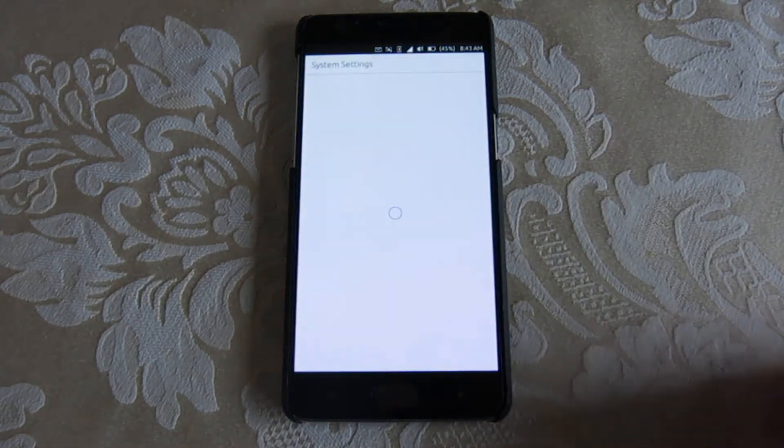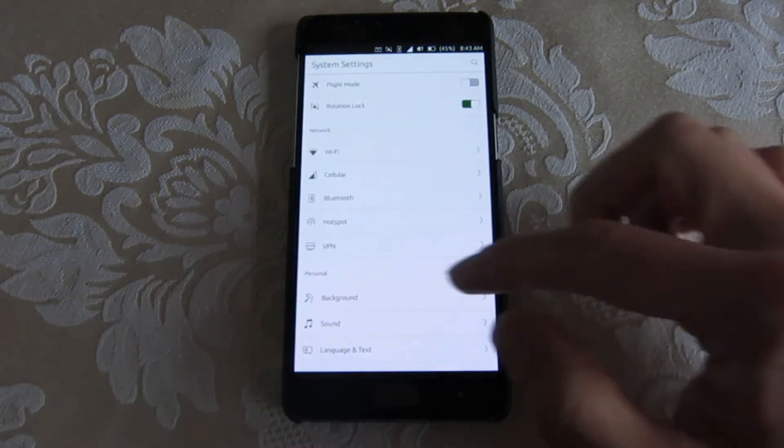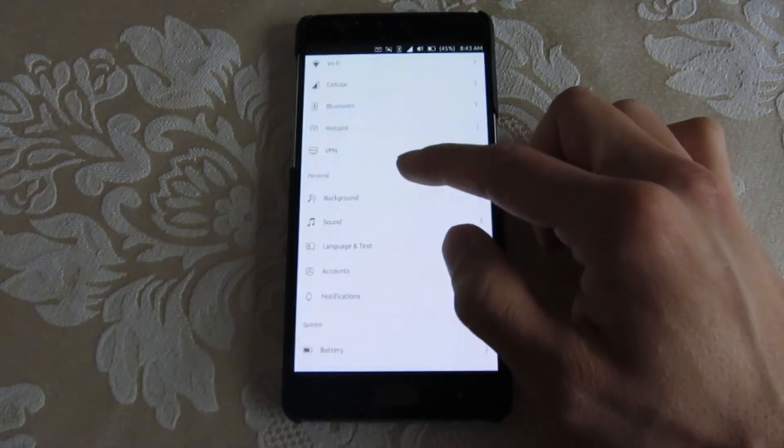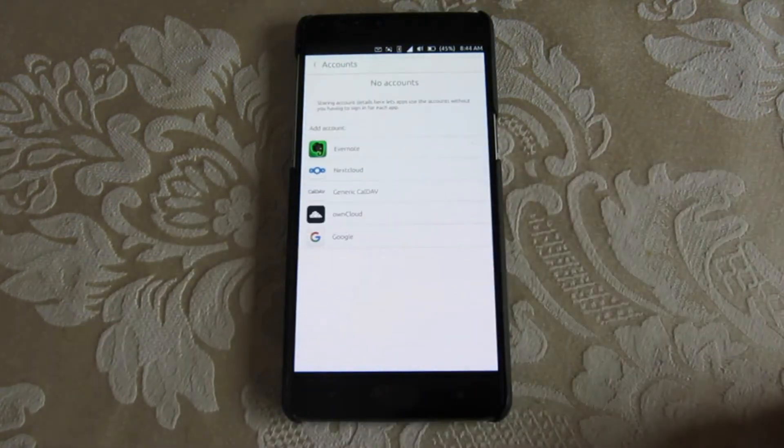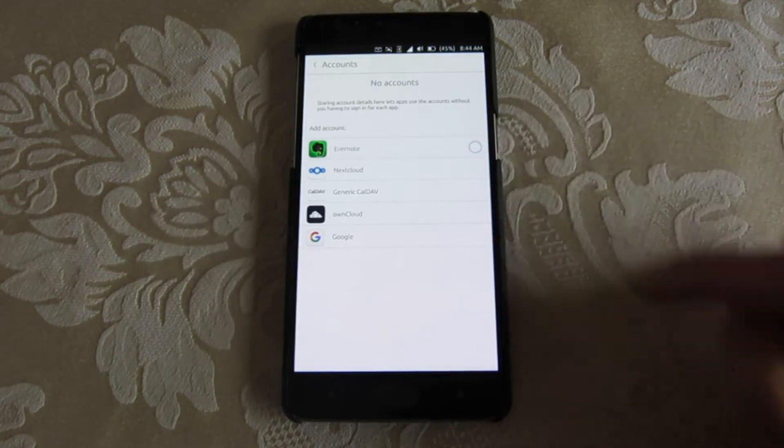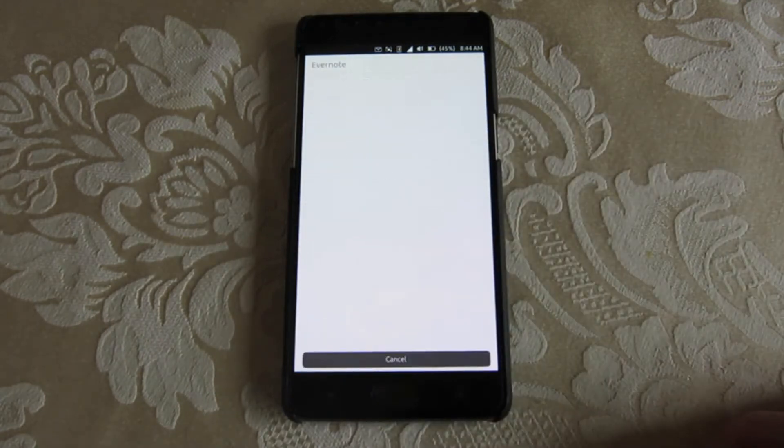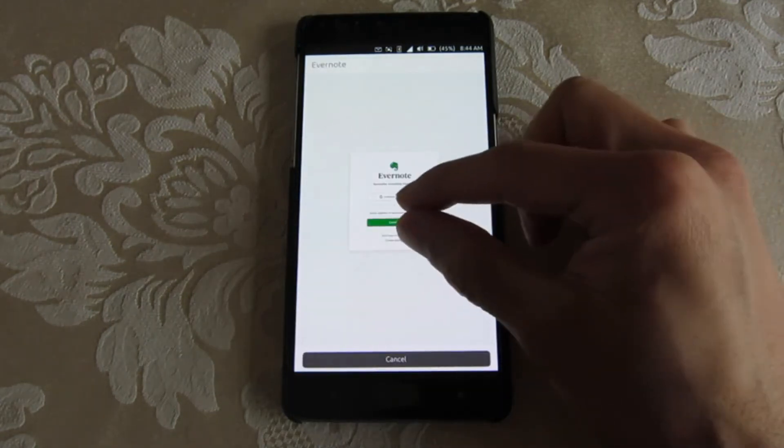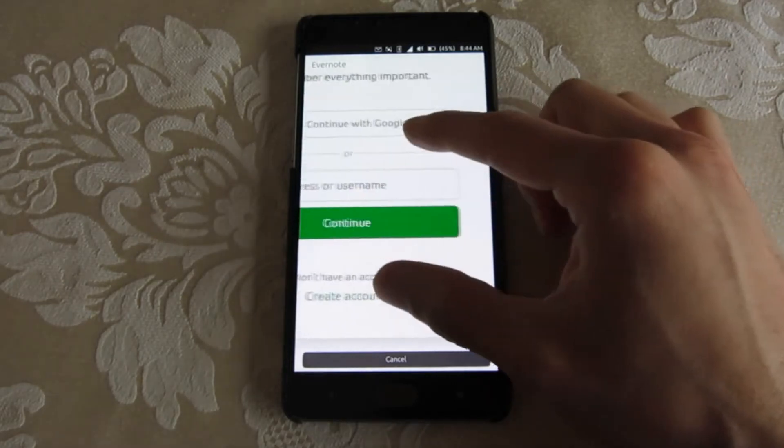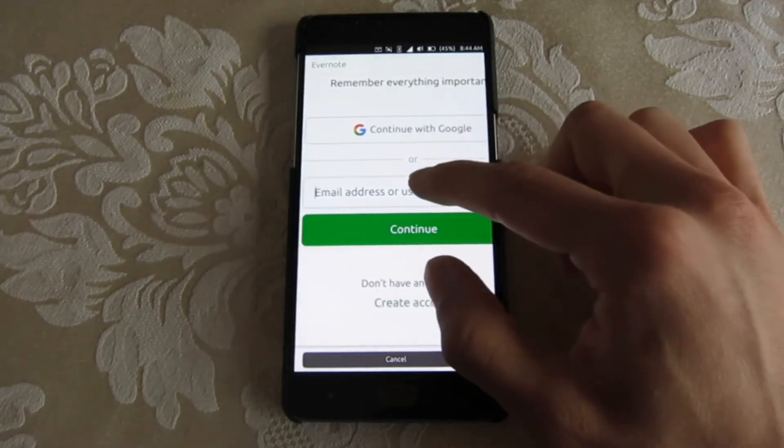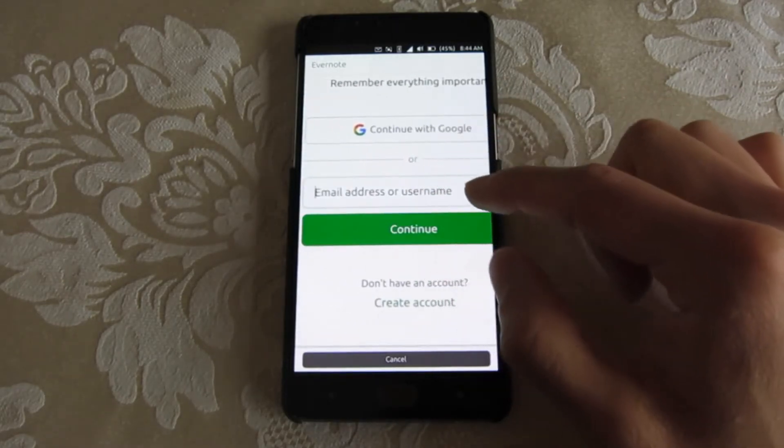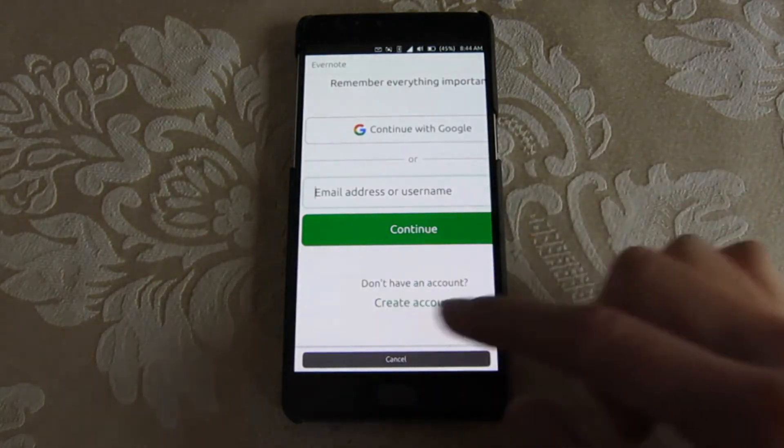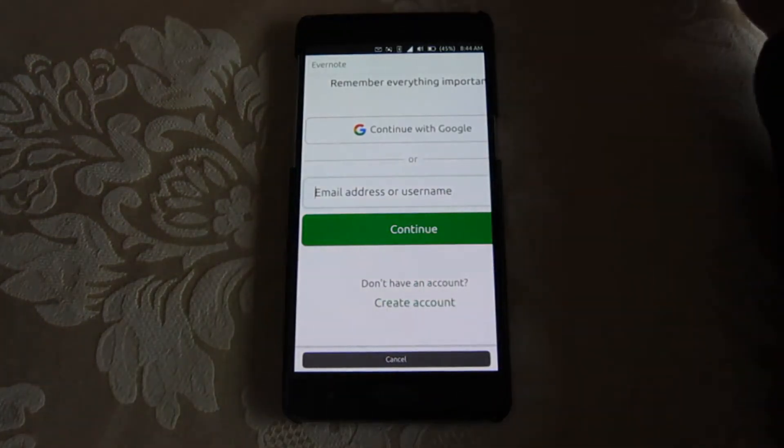There are some other strange behaviors to note that I didn't note last time. When setting up the accounts, the on-screen keyboard tends to not appear. That makes it very difficult to set up without an external keyboard.